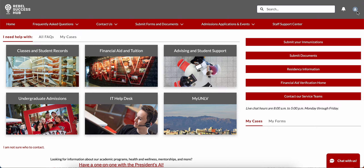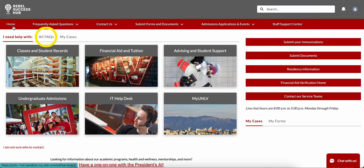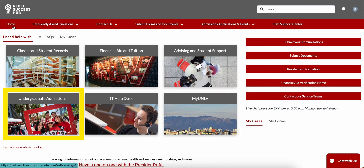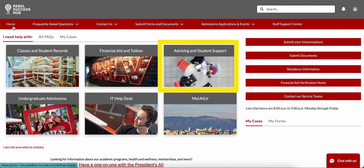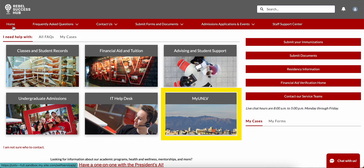This is your Rebel Success Hub homepage. You can always come back to this page by selecting Home from the top red bar. From your homepage you can access frequently asked questions, your student records, your UNLV admissions application, financial aid and tuition information, the IT help desk, academic advising, and even myUNLV.